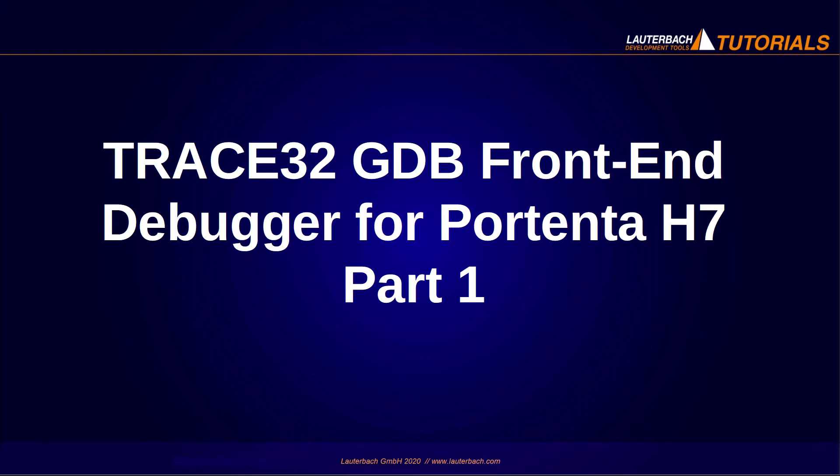This video explains how to download and set up the free Trace32 GDB Frontend Debugger for the Arduino Portenta H7 board.